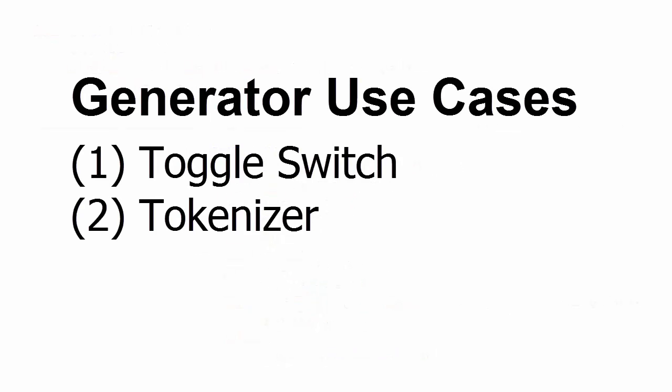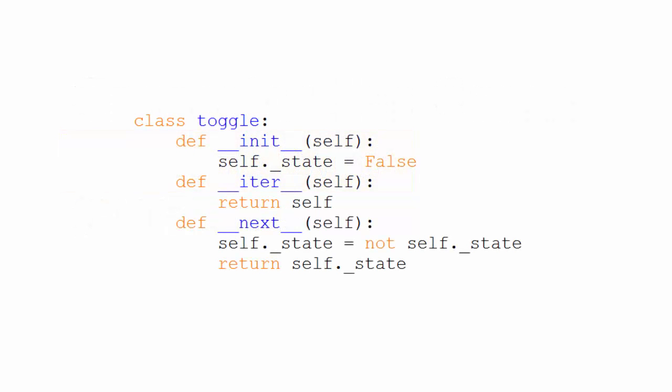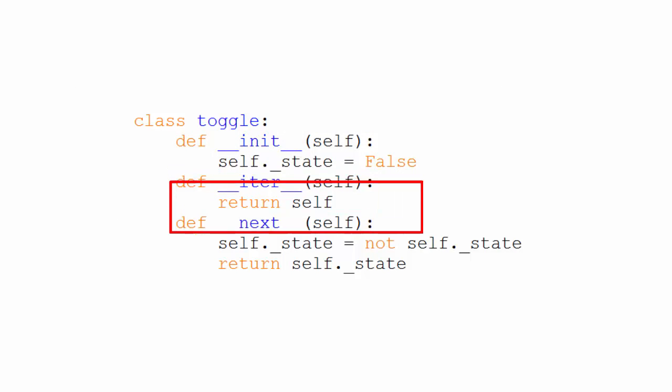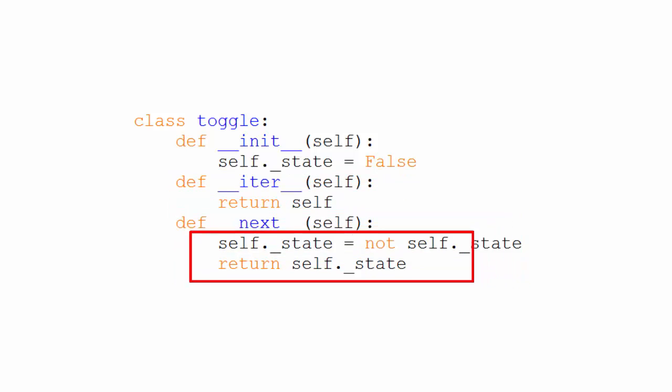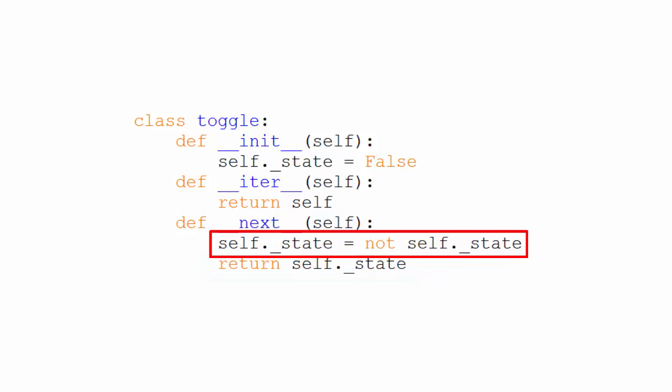Let's look at a couple of example use cases for generators. First a toggle switch and then a tokenizer. A toggle switch is a switch that alternates between true and false. Here's the code for the toggle class that implements the iterator protocol. Notice the iter method just returns itself and the next method returns the value of self.state. But before doing so, it negates that value, switching it from true to false or from false to true.